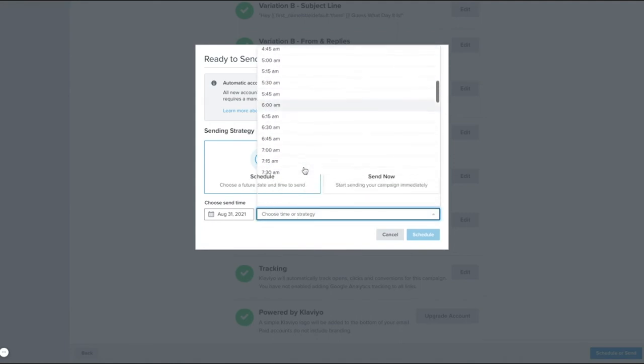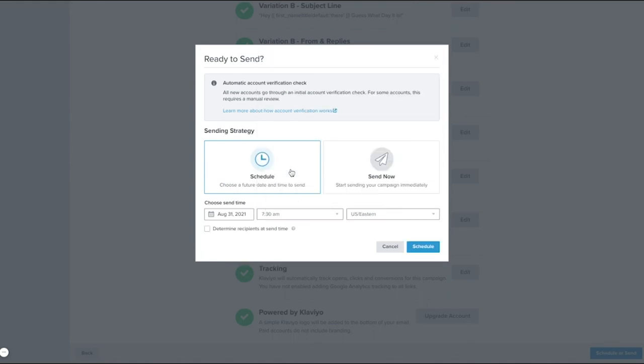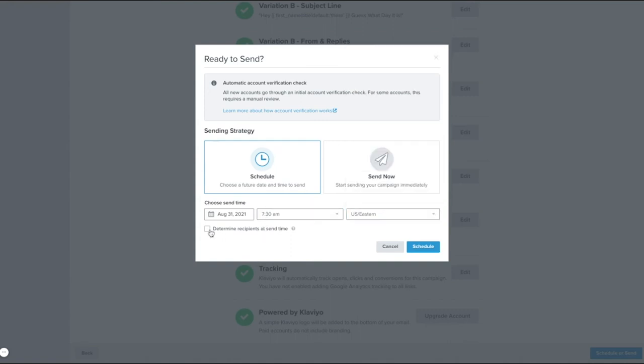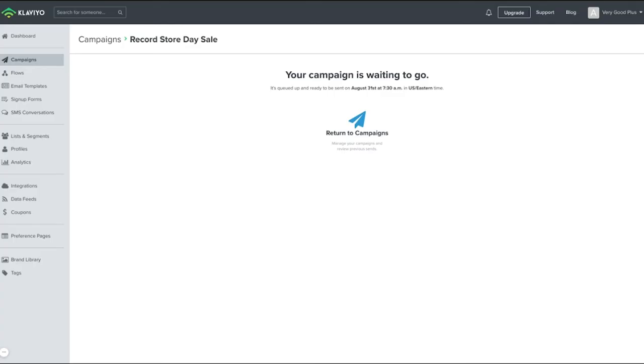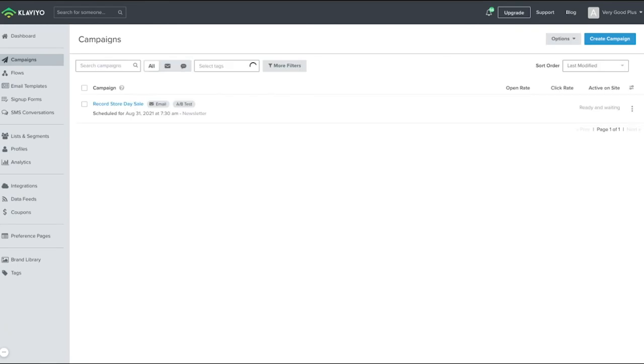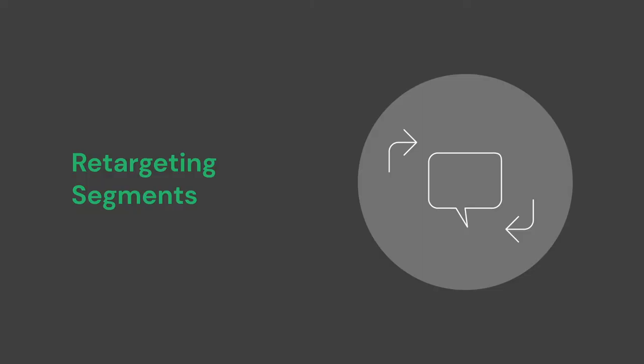You'll see a checkbox to Determine Recipients at send time and this will allow Klaviyo to ensure that prior to the campaign's sending, recipients are updated with all users in those segments at that point in time. Press Schedule to schedule the campaign. And if you ever need to cancel a send, back in the campaigns, you can easily choose the red button to cancel. If you're in mid-send, it will stop from sending to anyone else remaining that has not been batched out in the campaign send, but it may be too late for some once it has already started to send out.